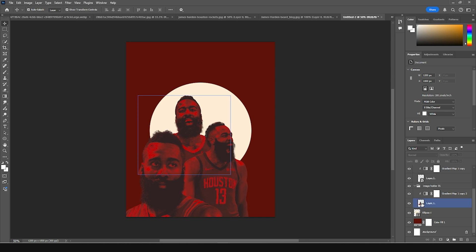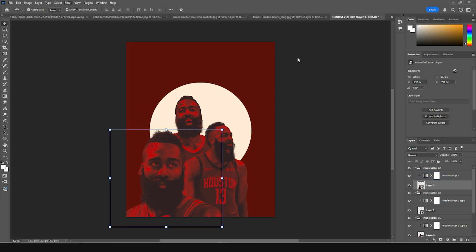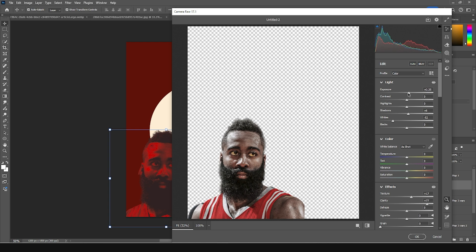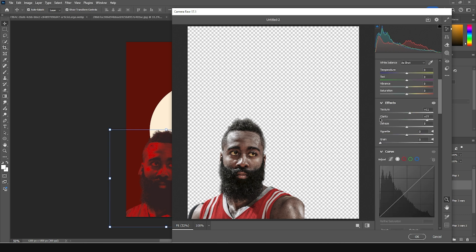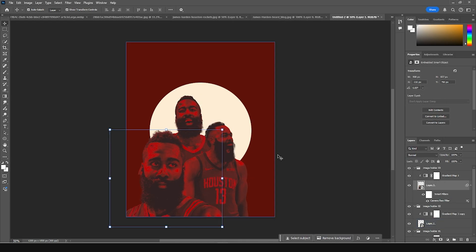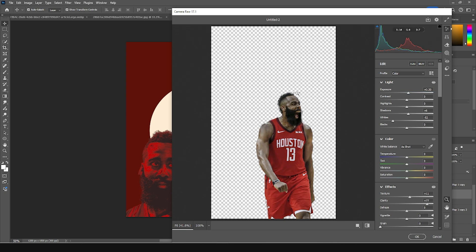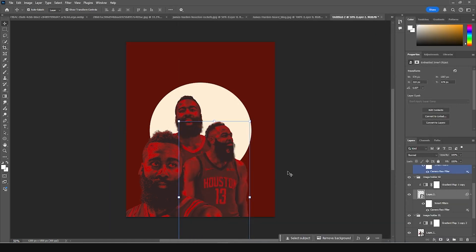Let's do a few color adjustments. Select the image layer, go to Filter, then Camera Raw Filter. Let's increase the clarity and drop down the whites, then increase the exposure a little. Let's keep the texture around 11 and click OK. Now let's click on the other image layer, go to Filter, Camera Raw Filter, apply the previous settings, and increase the exposure just a little bit. Click OK.